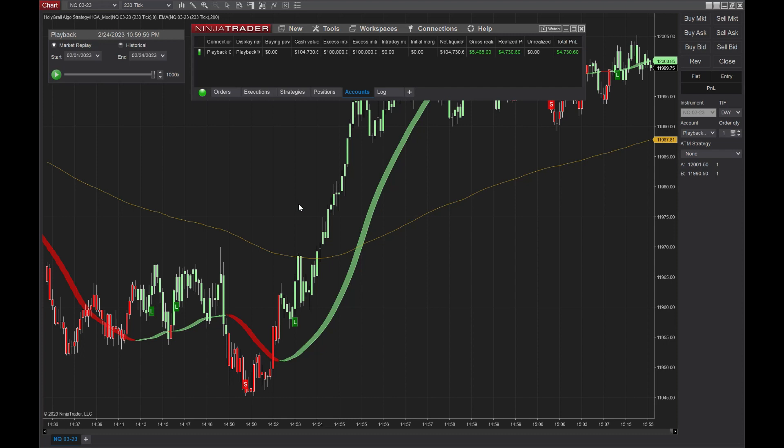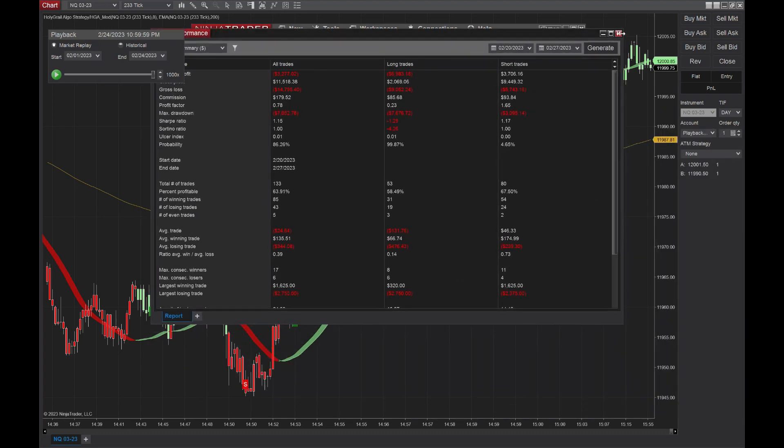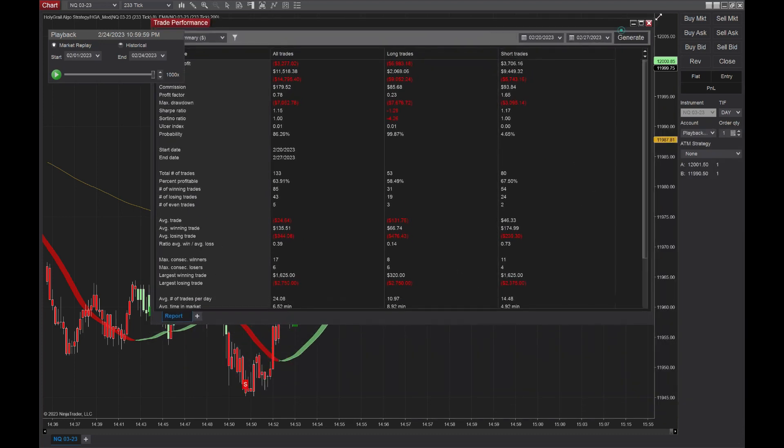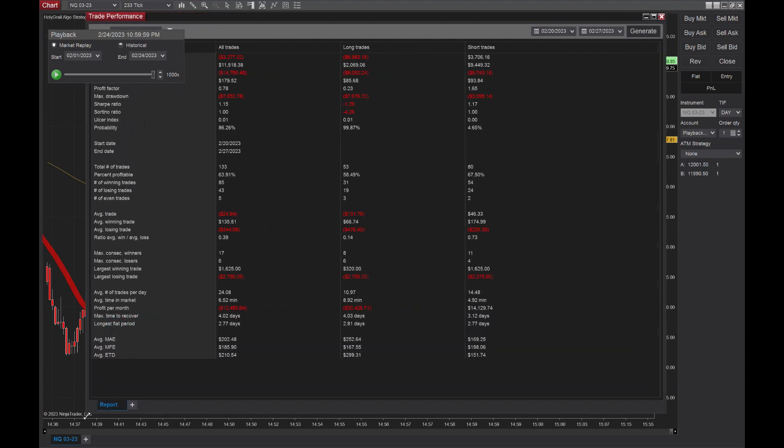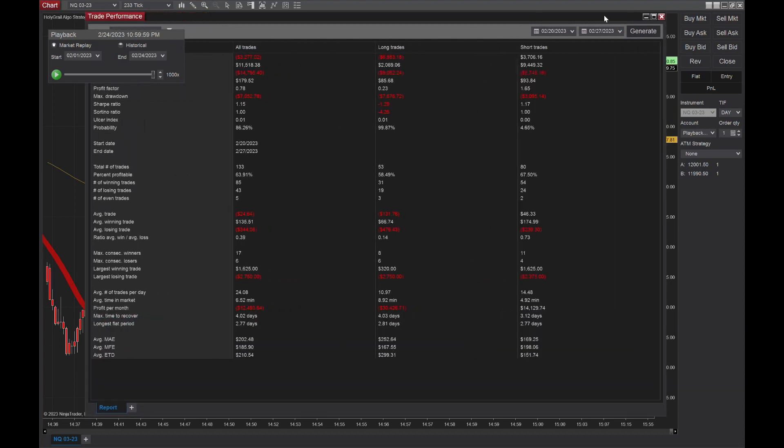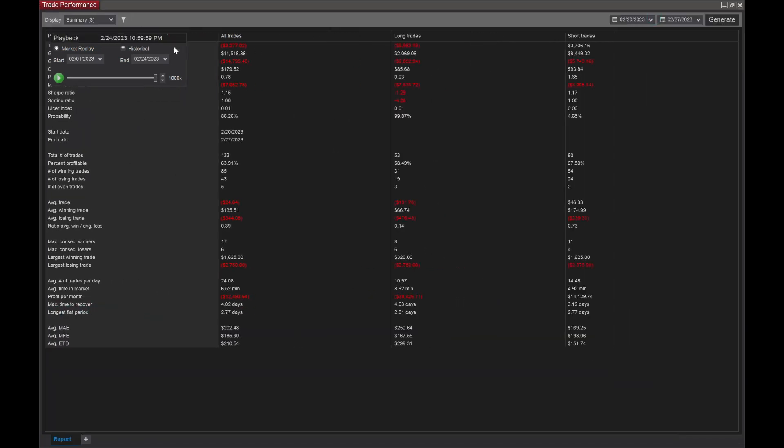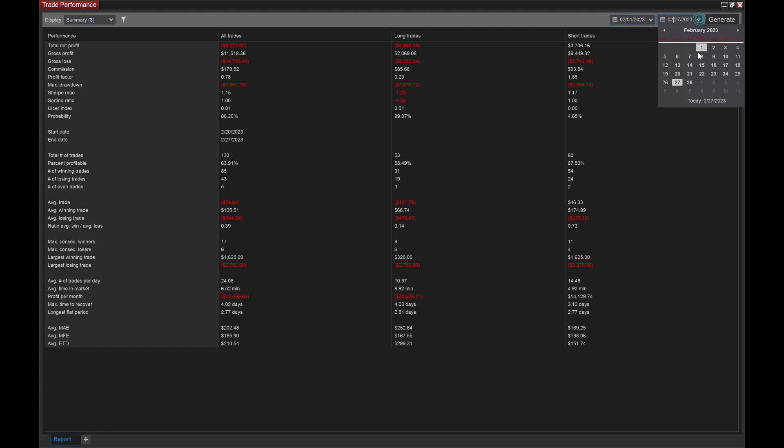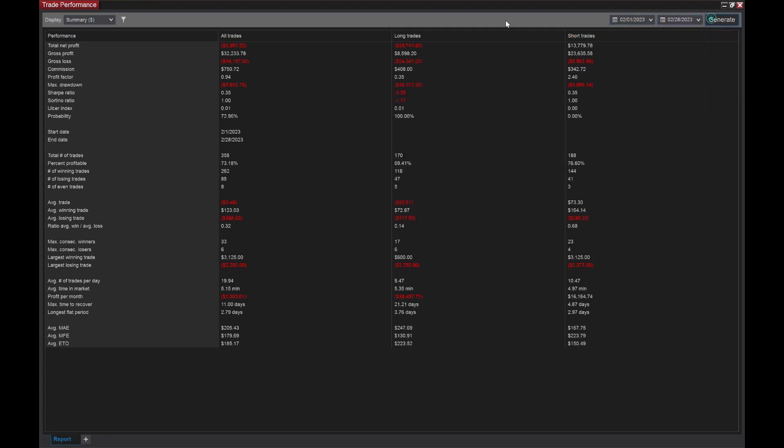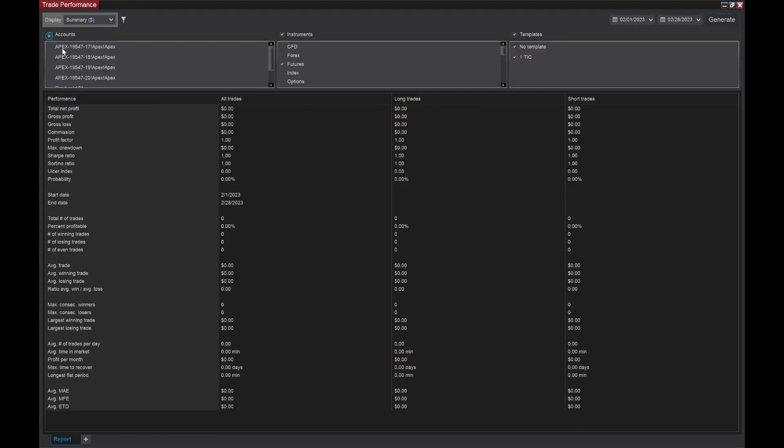Let's pull up trade performance here. There we go. That's what we want to see. Once you pull up your trade performance, you've got to set the dates. So let's go in and set our dates correctly. We're running this for February 28th. Let's make sure it's on the right account. So you get rid of all these other accounts and select your playback.